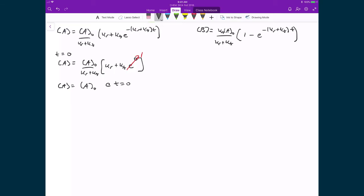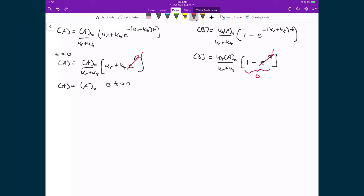If I do the same thing for the concentration of B, I have Kf times the concentration of A0 over (Kr + Kf), times 1 minus E raised to the power of 0. E raised to the power of 0 is equal to 1, so I have 1 minus 1, which makes the whole expression equal to 0. That tells us the concentration of B is equal to 0, which is what we set at the beginning — we didn't have any B starting in the system.